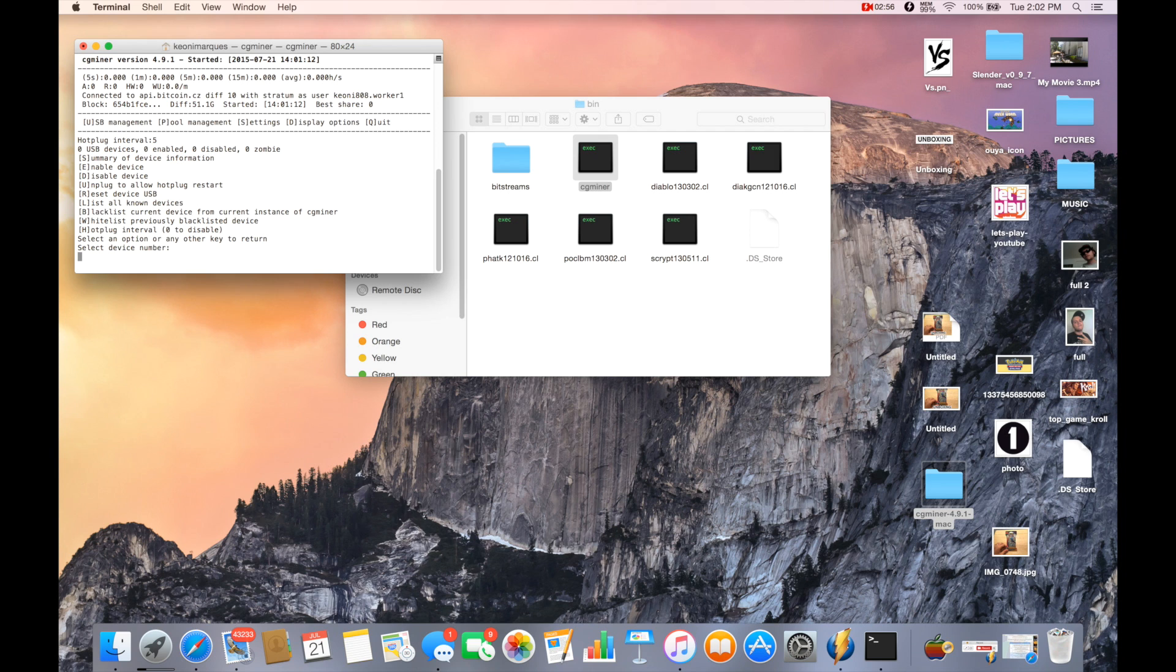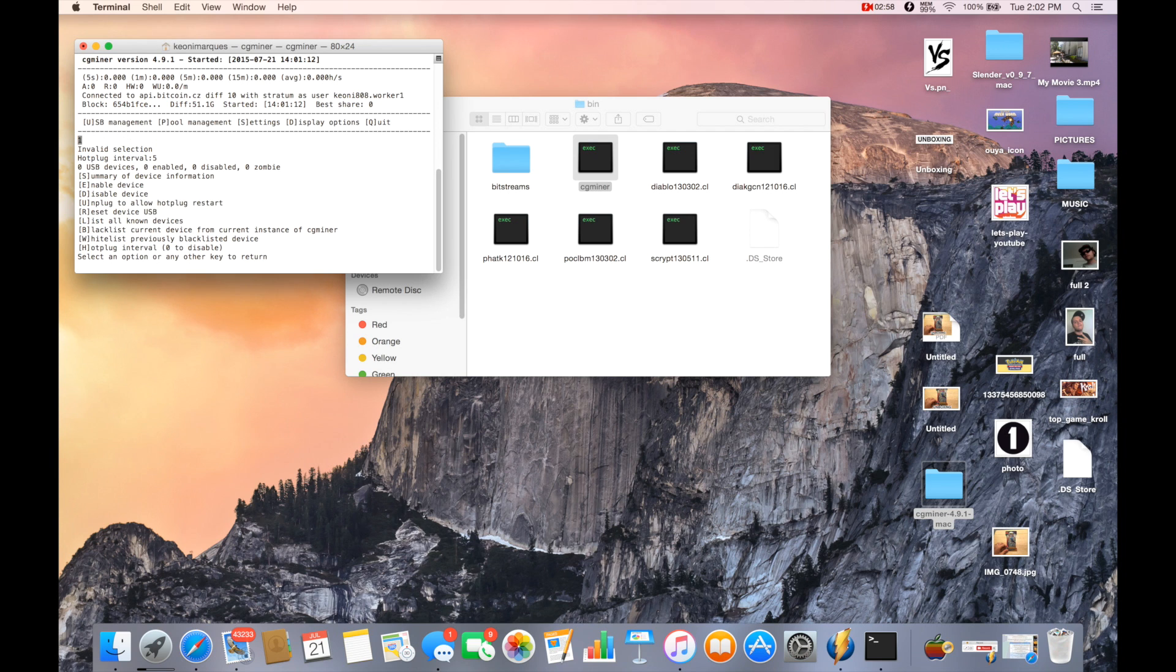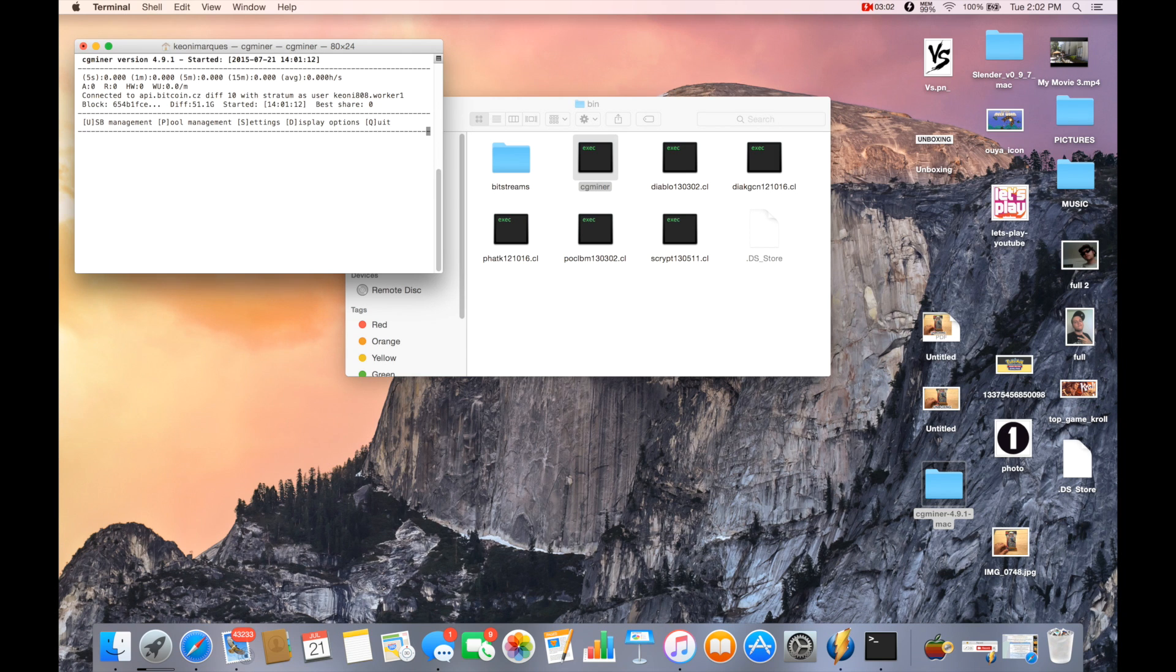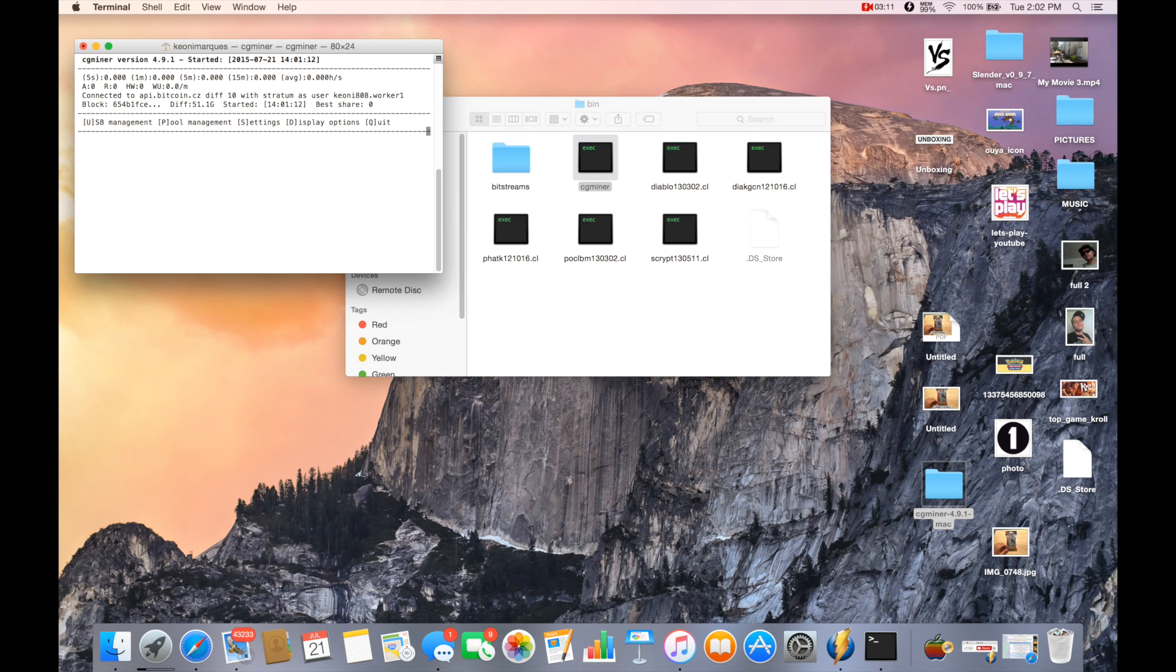Let's see if we reset USB device, if that works. No, it doesn't seem like it. I'm going to unplug the AntMiner and plug it back in to see if that works.